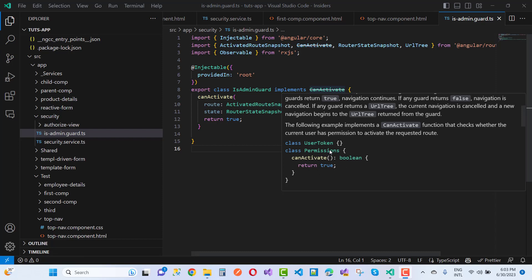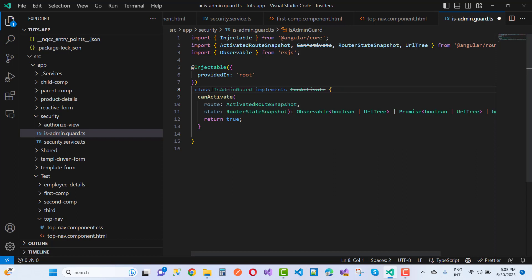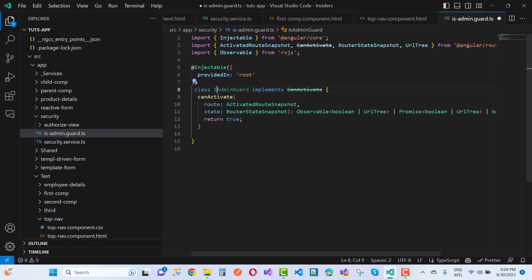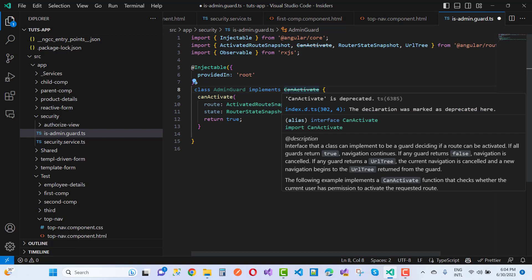So that is the simple thing, but you notice that there's the user token and the class permissions. Everything you can see inside it in the class - that is the class permission and canActivate is also inside it in the boolean. So just use a public class, use class name is AdminGuard, and just call that canActivate by using canActivate function.